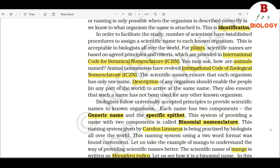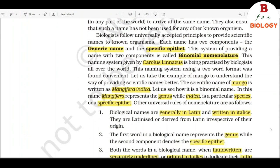They also ensure that such a name has not been used for any other known organism. Biologists follow universally accepted principles to provide scientific names to known organisms. Each name has two components: the generic name and the specific epithet. This system of providing a name with two components is called binomial nomenclature. This naming system given by Carolus Linnaeus is being practiced by biologists all over the world. This naming system using a two-word format was found convenient.